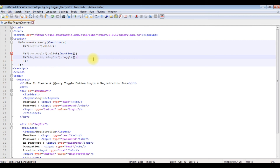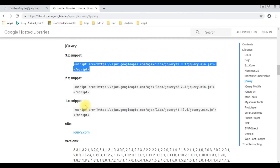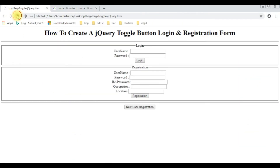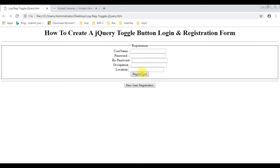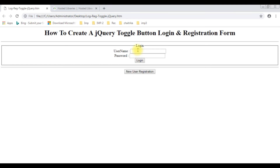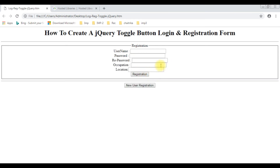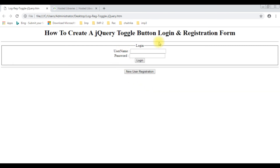Let's save this file and check if the jQuery toggle functionality is working. I'm reloading the browser and notice the registration div tag is in hide mode. When I click 'New User Registration', we get the registration form. When I click again, it goes back to the login page. Clicking 'New User Registration' again — which is a toggle button — switches back to the registration div.